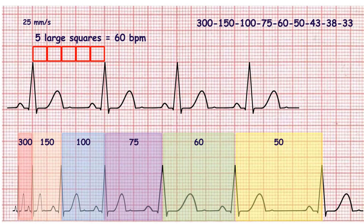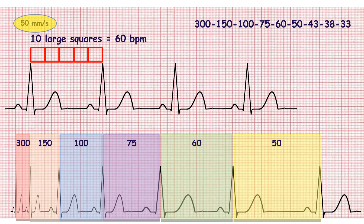The first large square, or five small squares, denotes 300 beats per minute. The next one denotes 150 beats per minute, and so on. If ECG speed is 50 millimeters per second, you can use this same sequence, but in this case you should count every two large squares.